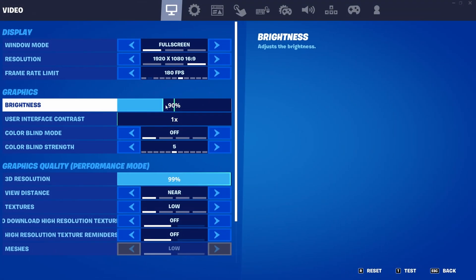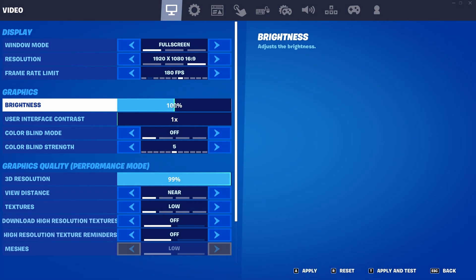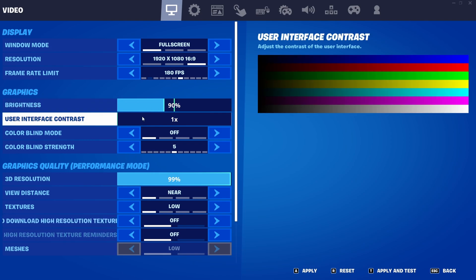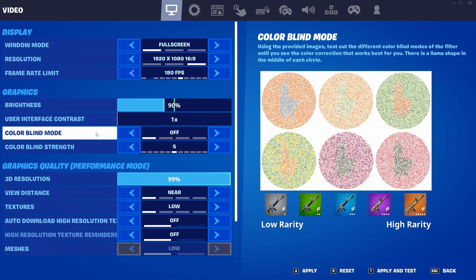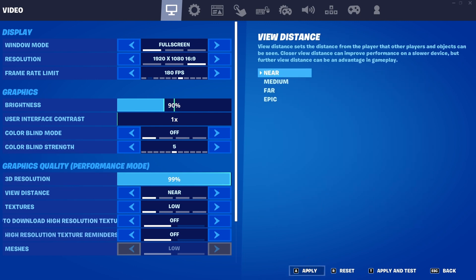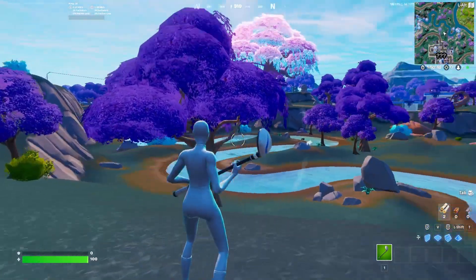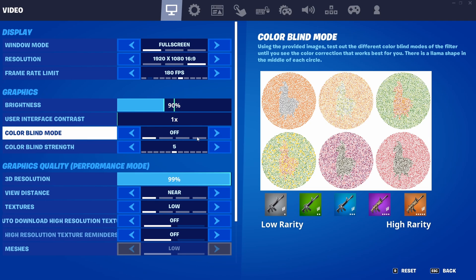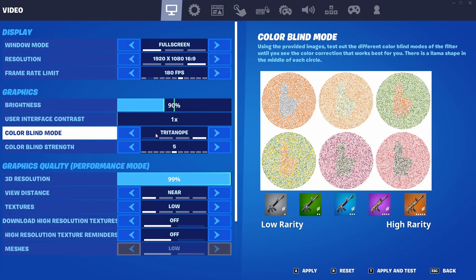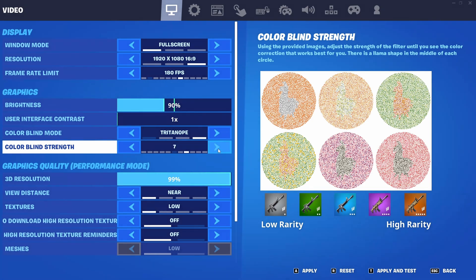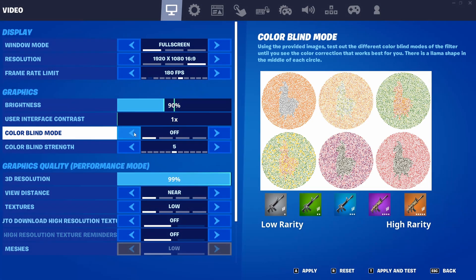For brightness, you can have it set anywhere from 90% to 100% — I personally like 90. User interface contrast on 1. The next one is very important: color blind mode. I personally like it on off, at strength 5, because the game is already so colorful. If you want to try something different, you can set it on Tritanopia. For color blind strength, anything between 5 and 8 is good, but I use 5.